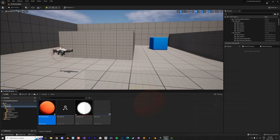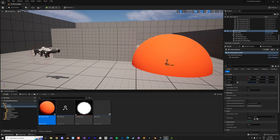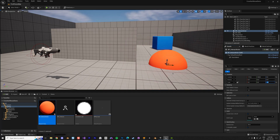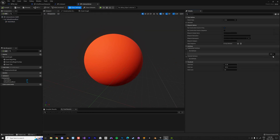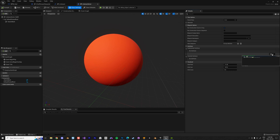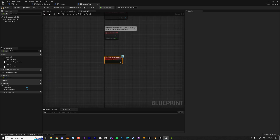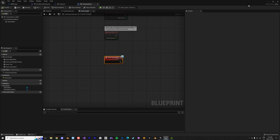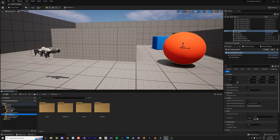I place this object in my scene, scaling it to about half size. Then in Class Settings I add my BPI_Interact interface. Now the interface is part of this blueprint — that's the only thing I need to do. Then I go back to my First Person blueprint.